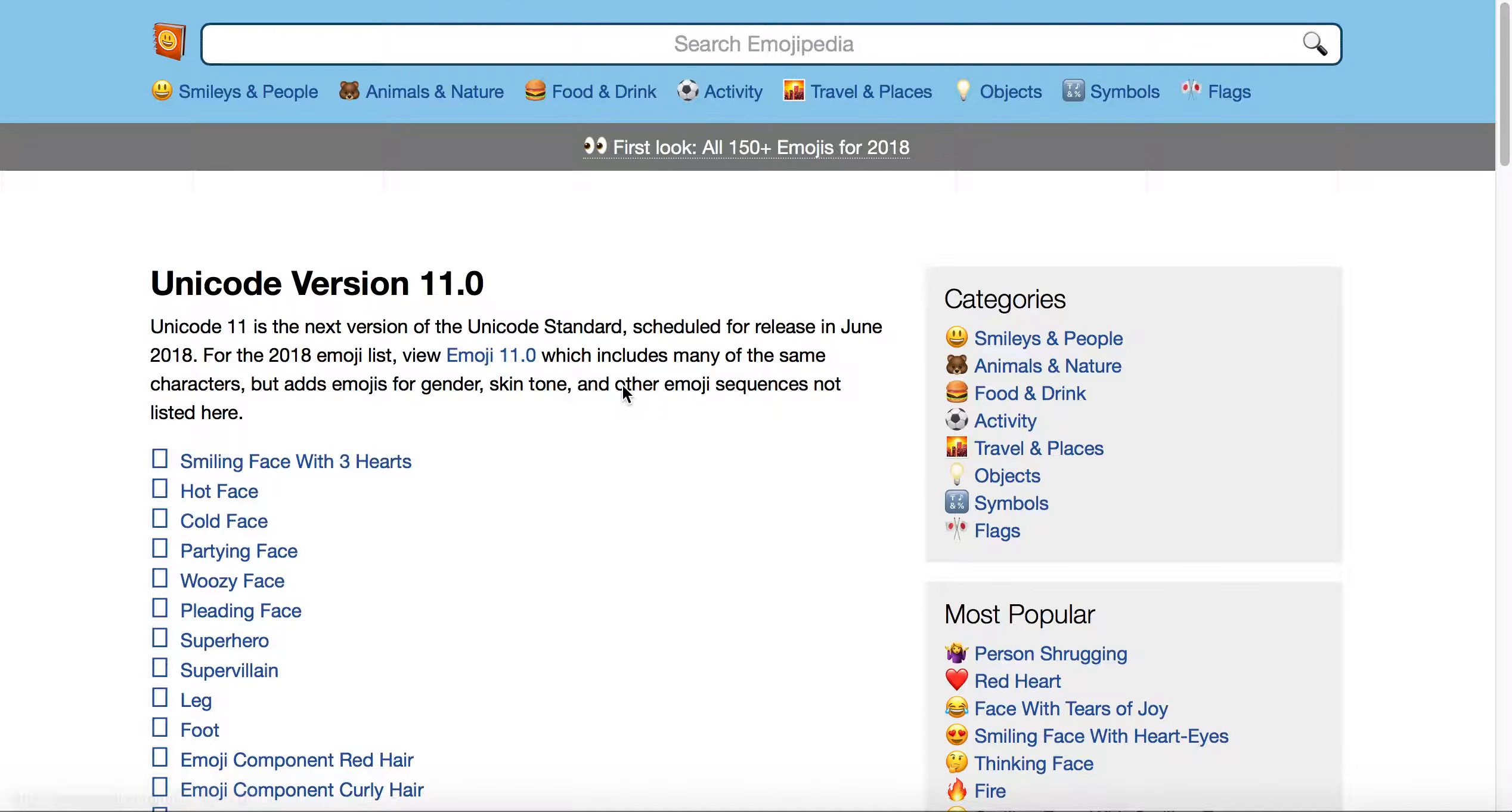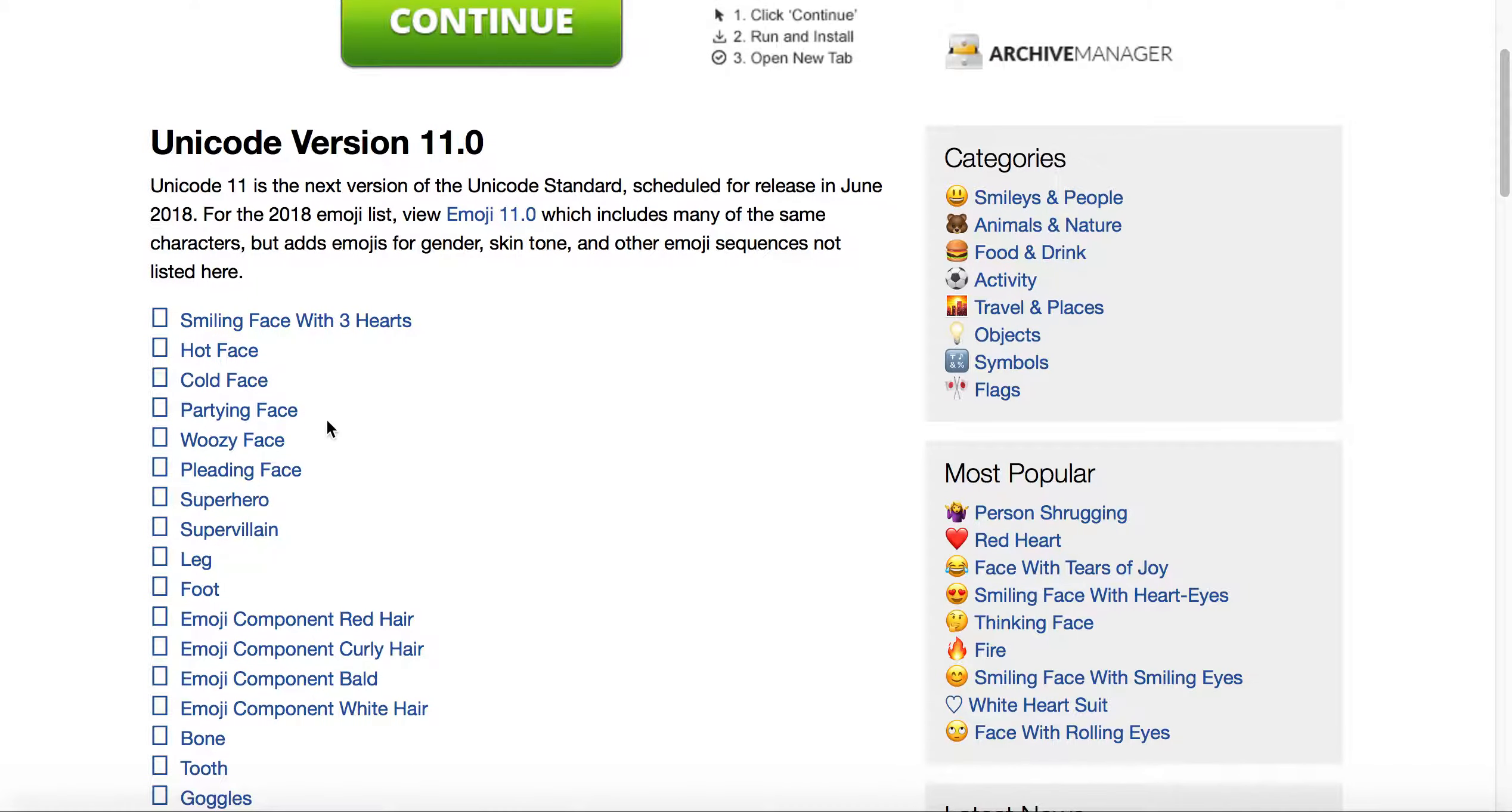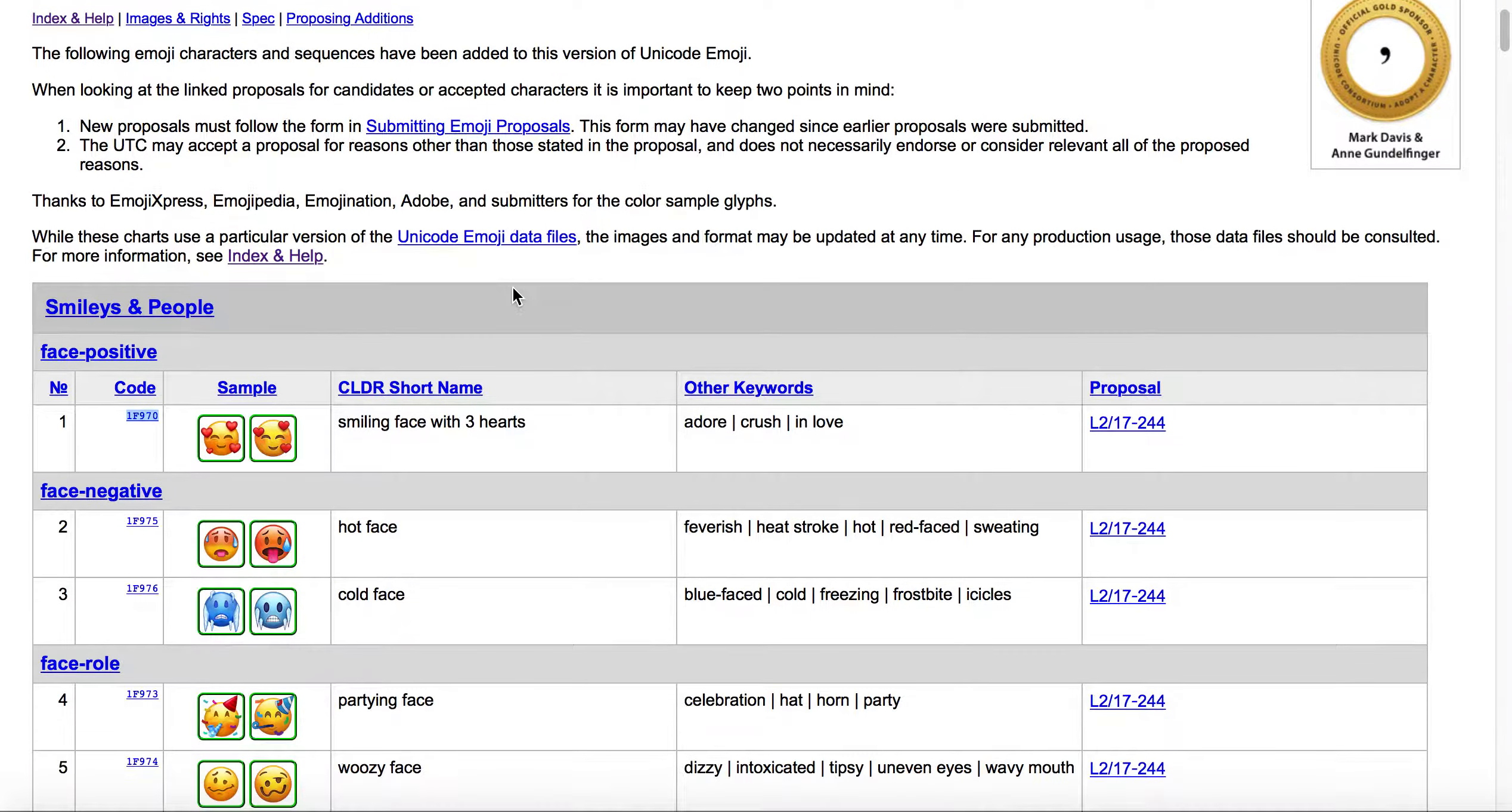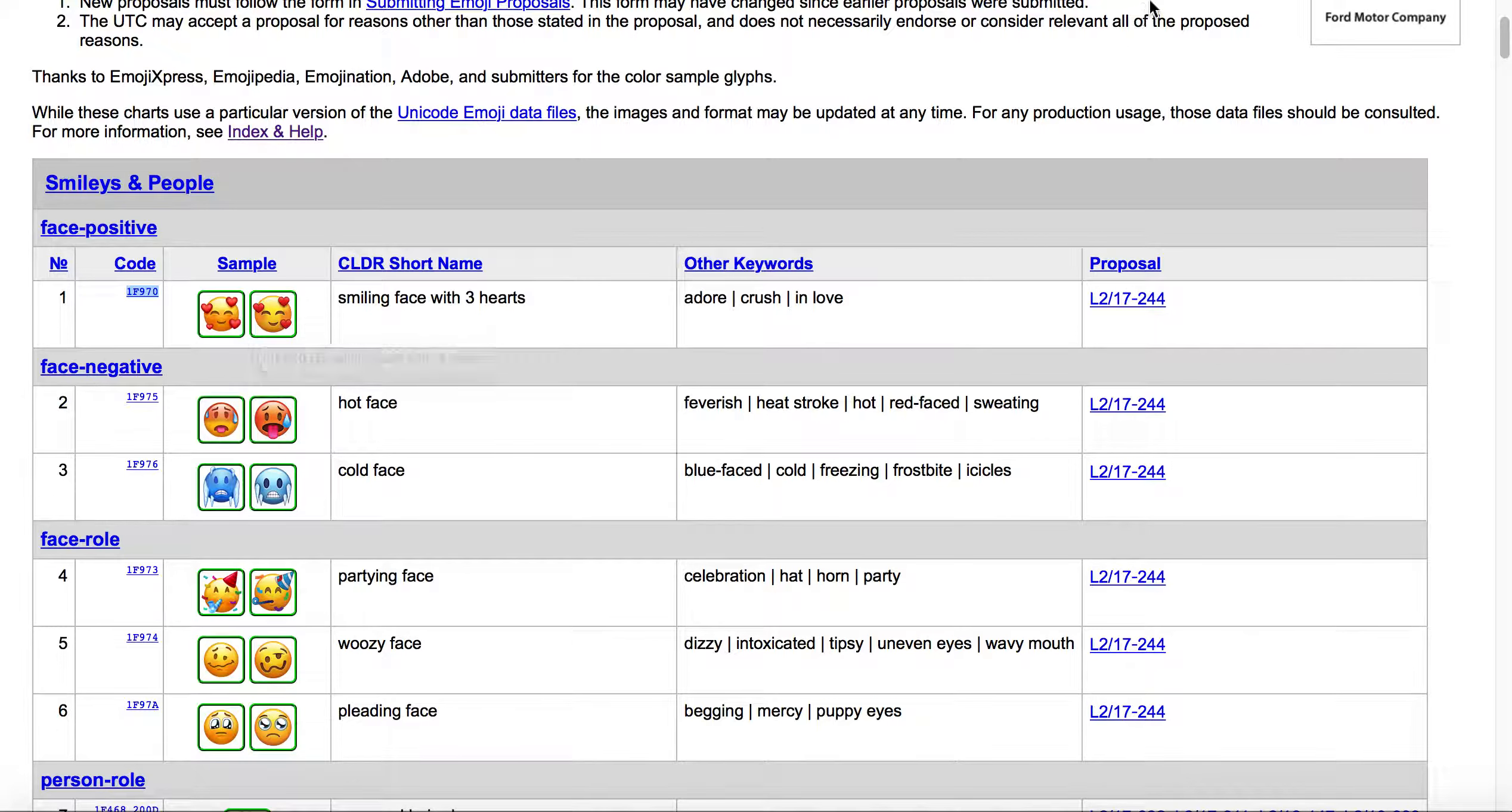If we look at the Unicode version when they list them, obviously these haven't been released yet, and so therefore you're unable to see the actual emoji. When we were over here at the recently added under the Unicode Consortium site, you can see they actually have samples.